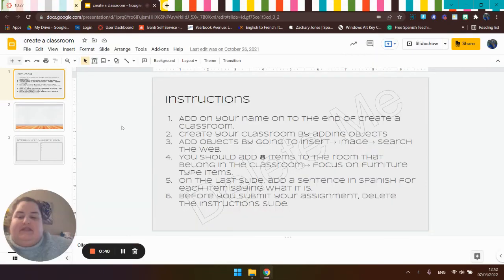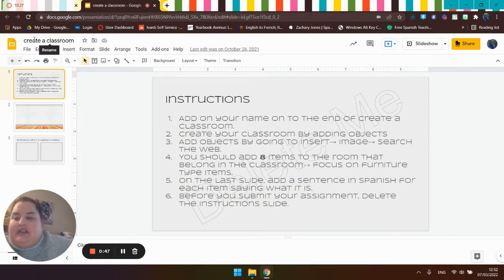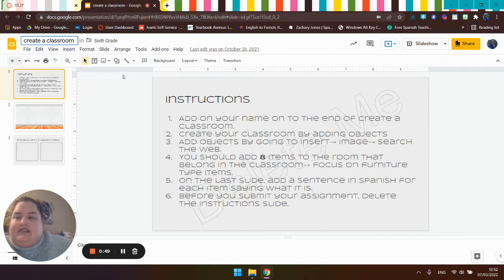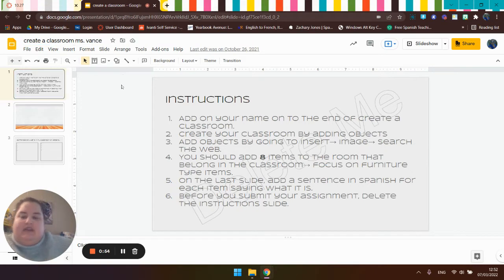So let's read through this. Let's look at our instructions. It says add on your name to the end of create a classroom. So here's where it says create a classroom. So I'm going to add on my name, Miss Vance. Create a classroom Miss Vance, check.